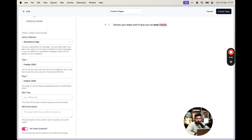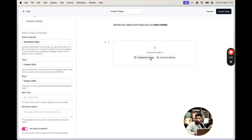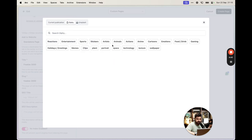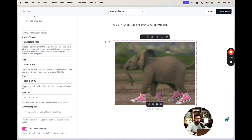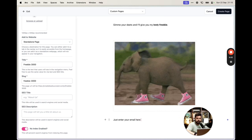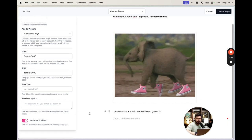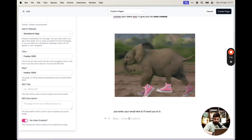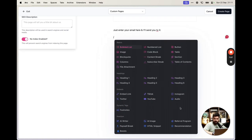On this page, you sell the freebie a little bit, add an image to show some character, and then ask for their email. You write something like 'Enter your email here and I'll send you to it.' But if you look at the options Beehive provides, there's no built-in 'collect email' block for custom pages, so we need to use a form.